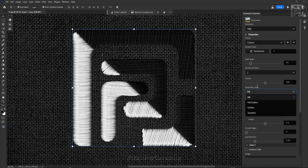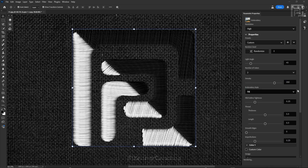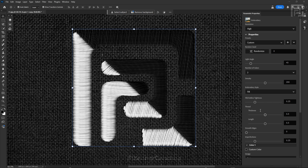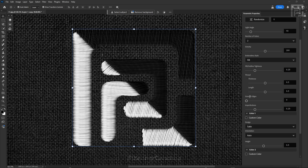Next is the main element of this filter: the Embroidery Styles. There are 4 different styles under the Embroidery Styles dropdown: Fill, Fill along with Outline, Outline Only, and Top Stitch. Inside the Fill option you can see various sliders — Fill Outline Tightness, Thread Thickness, Thread Length, and some basic sliders like Smooth Edges and Imperfections.